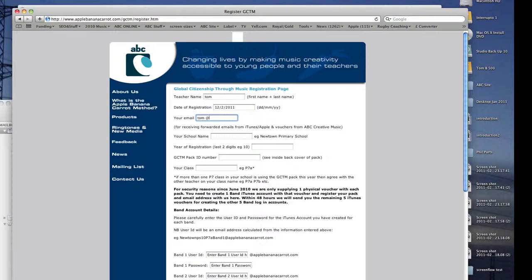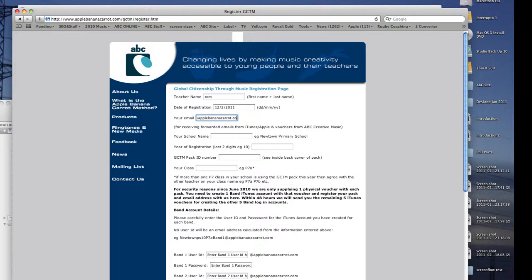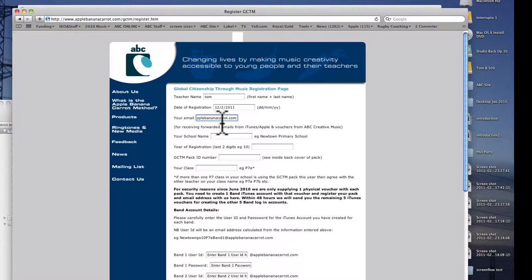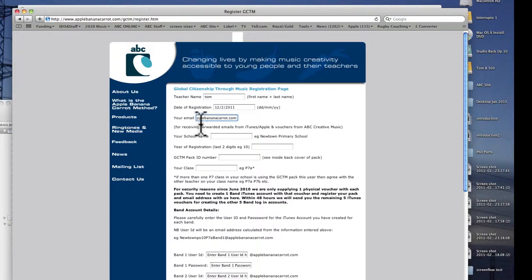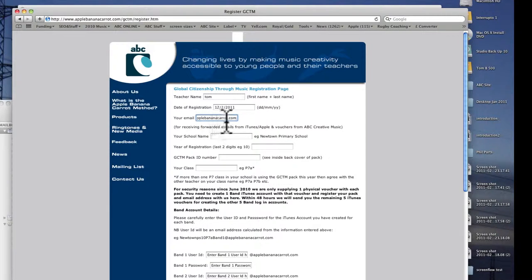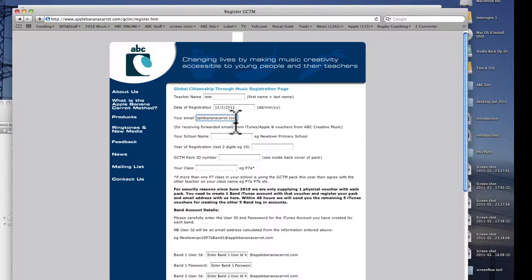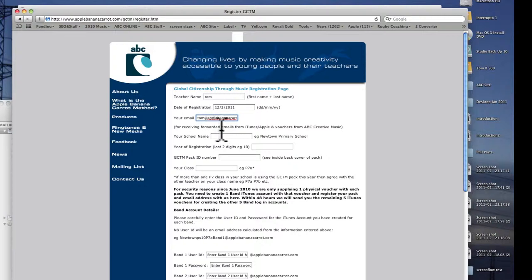And that means that we will then set up an automatic forwarding so that anything sent to any of these Apple IDs will be sent to you, any sort of receipts or anything like that, will be sent to the email that you provide there. And you'll be able to keep track of use of the vouchers that you've registered.